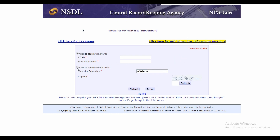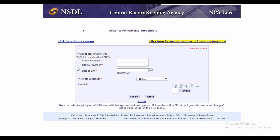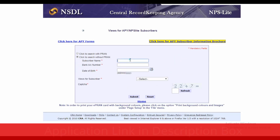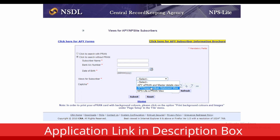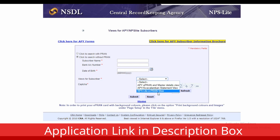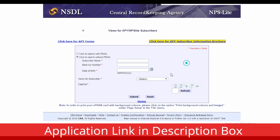Without a PRAN number, enter your name, bank account number, date of birth, and the CAPTCHA, then click submit to view the statement as a subscriber.